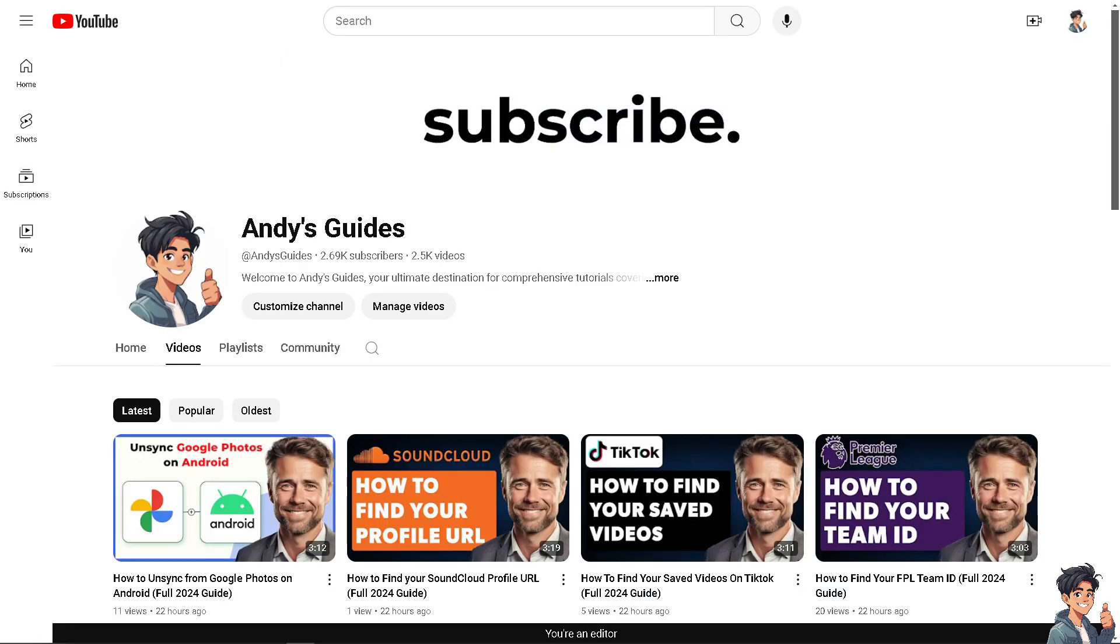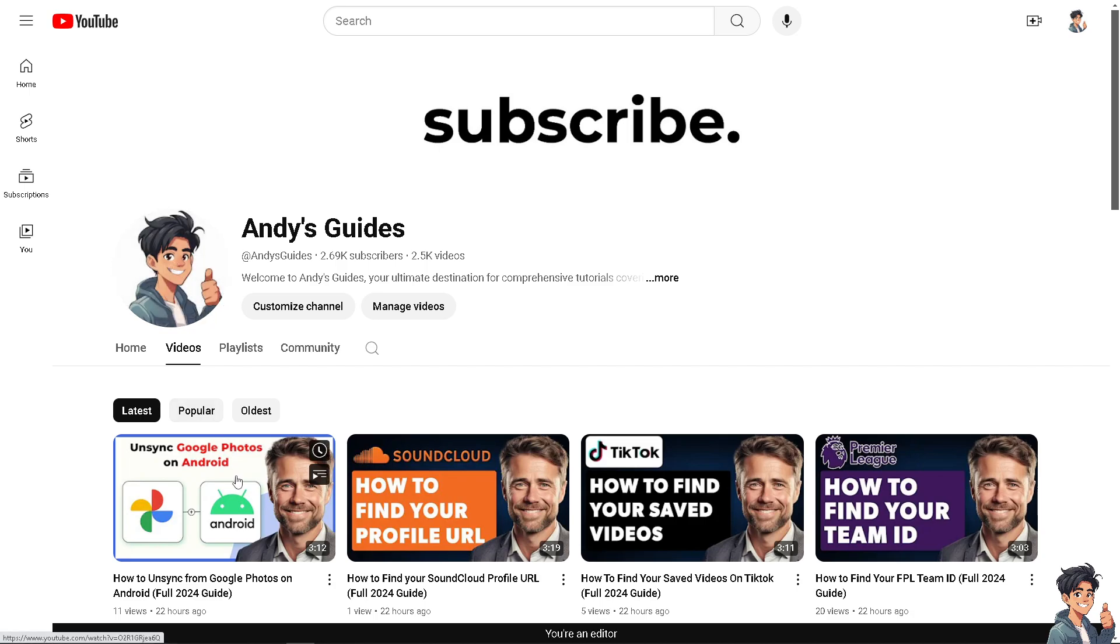I'm going to switch over to Andy's Guides YouTube channel now. If you haven't already, you might want to subscribe to our channel to get the latest updates.